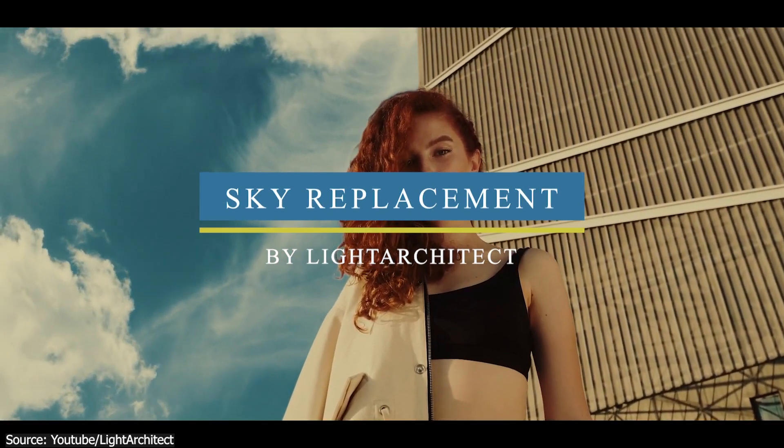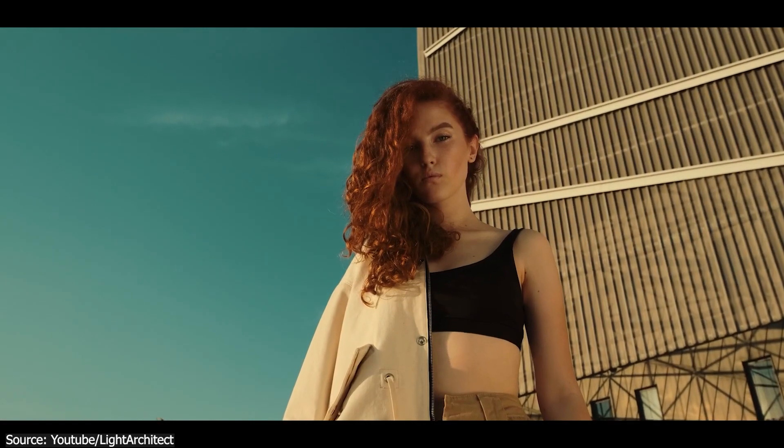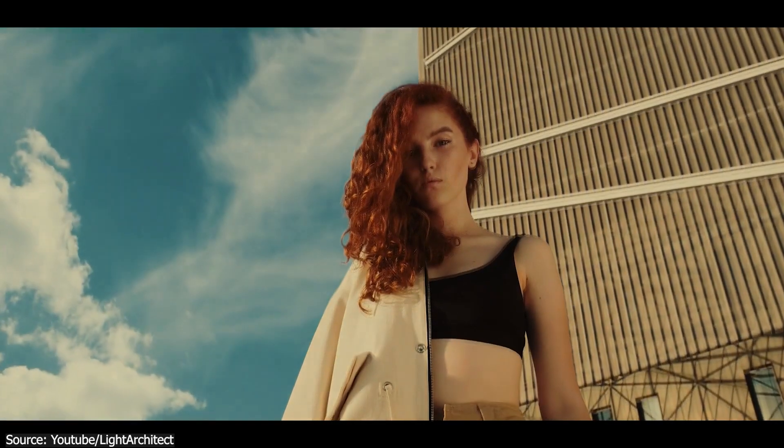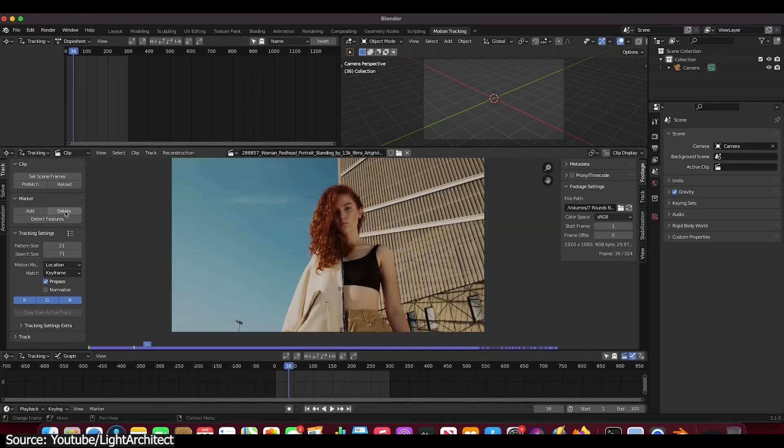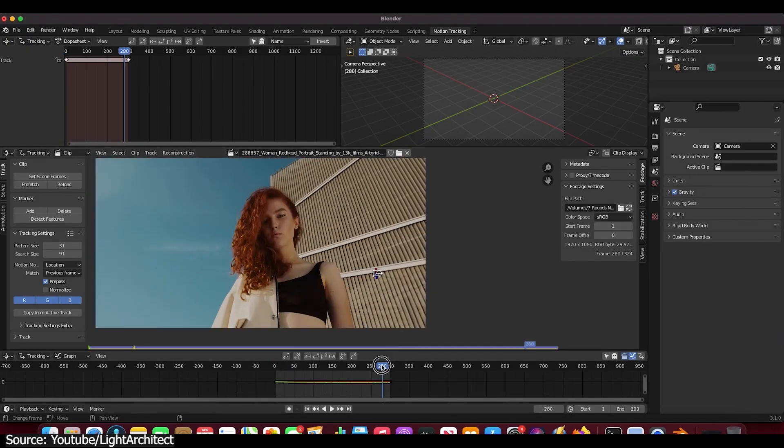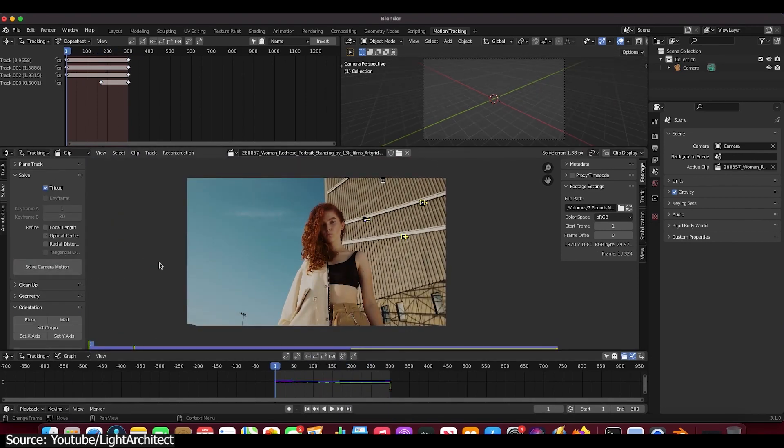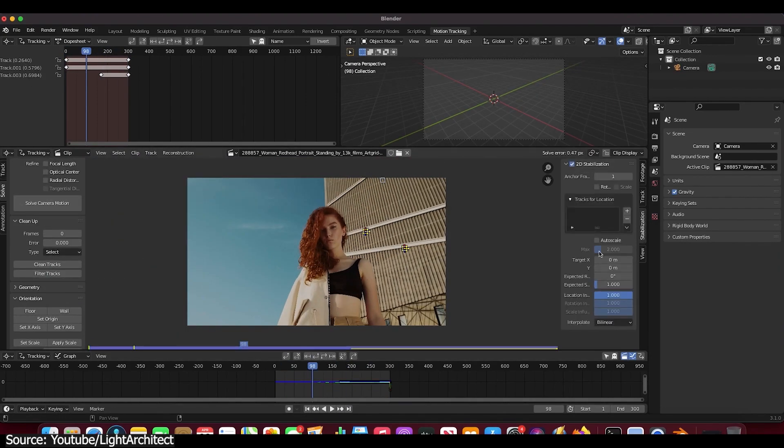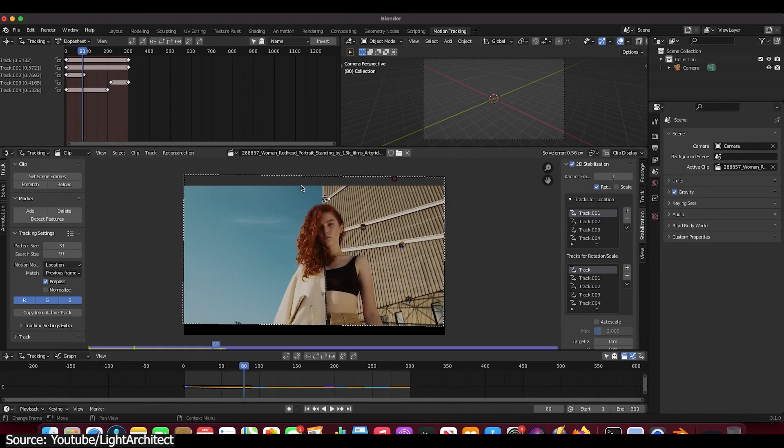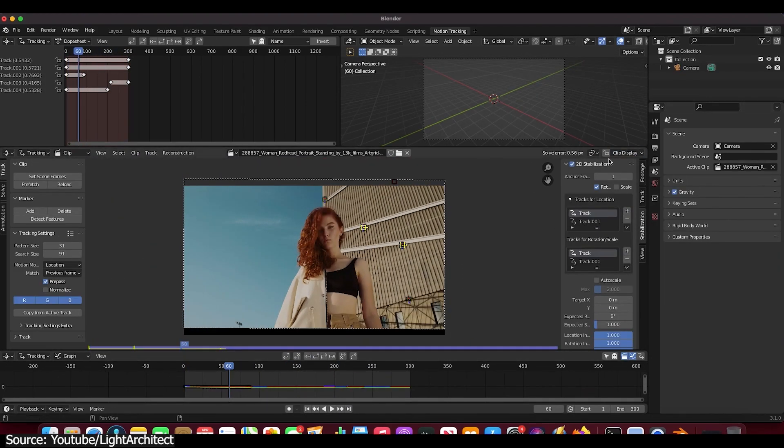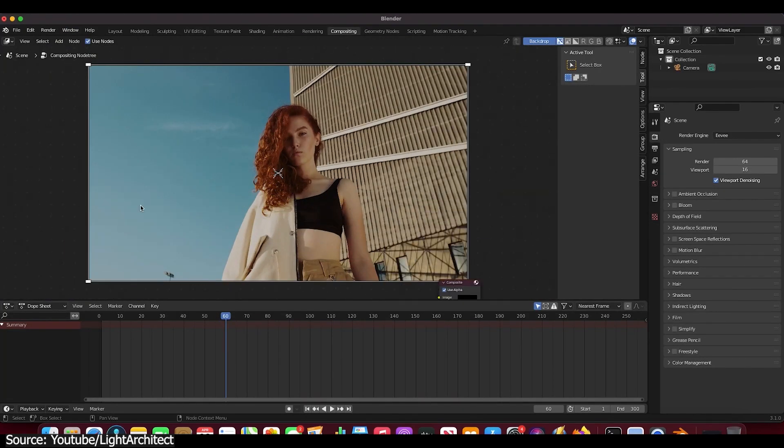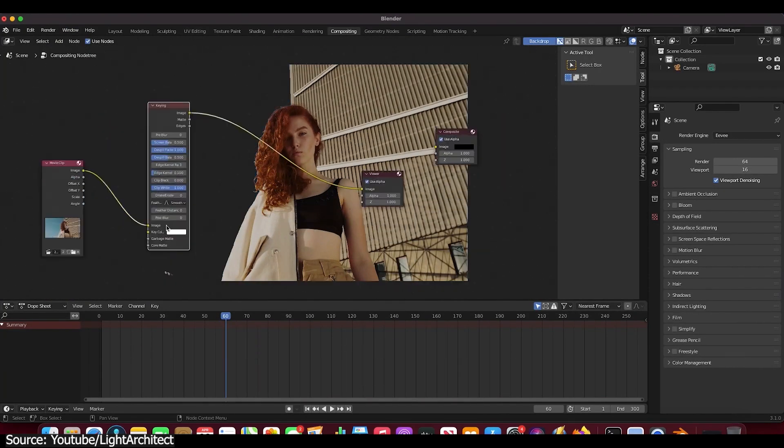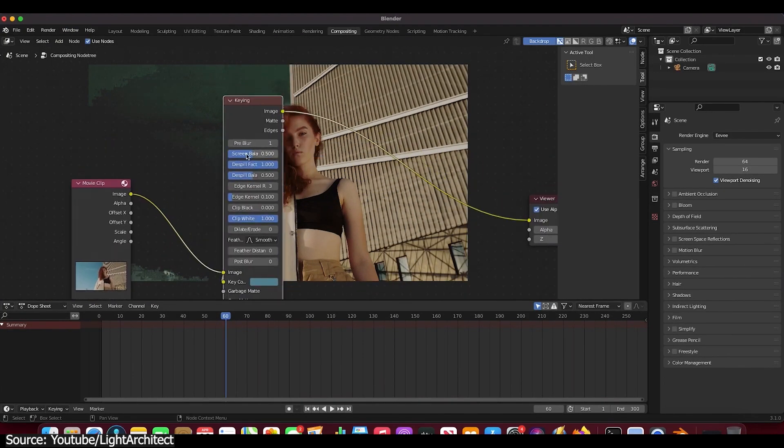Brad from Light Architect also uploaded a new tutorial on how to do sky replacement in Blender. He will guide you through the process of motion tracking your footage, and add stabilization to use later on for the sky replacement to add some movement to the sky, because otherwise it will be stationary and it will not move with the footage.